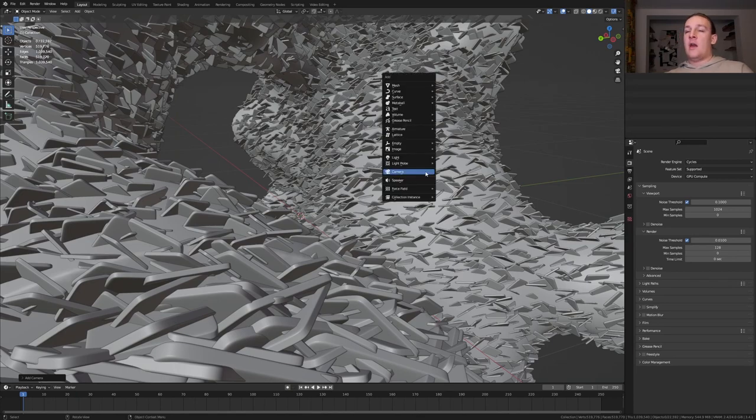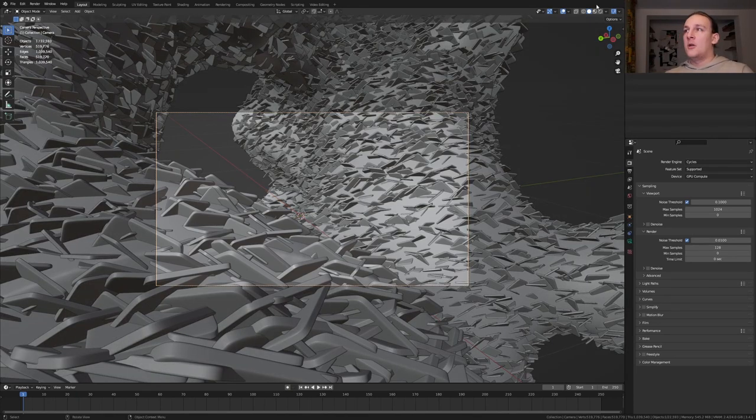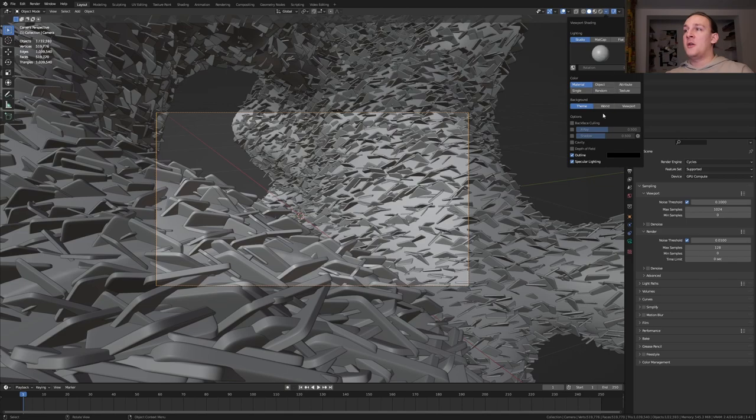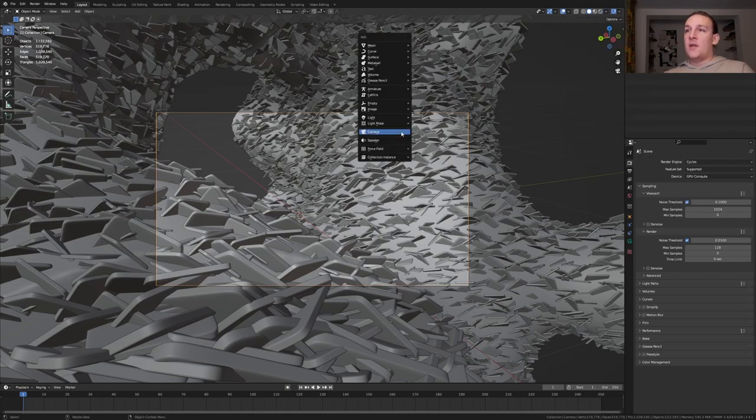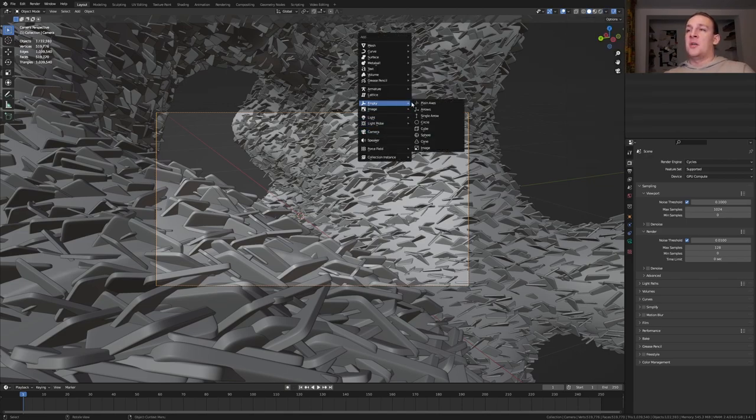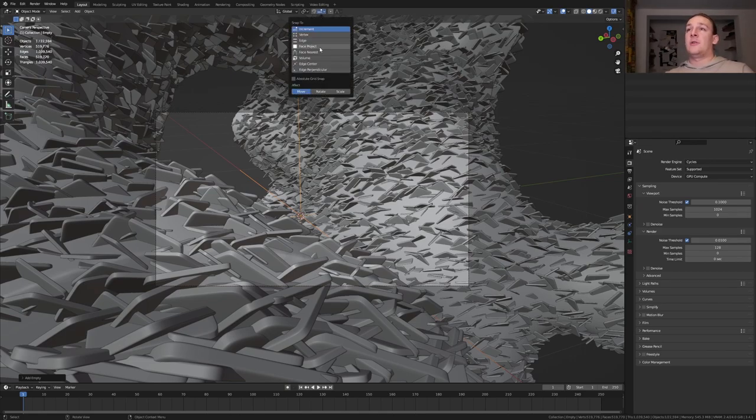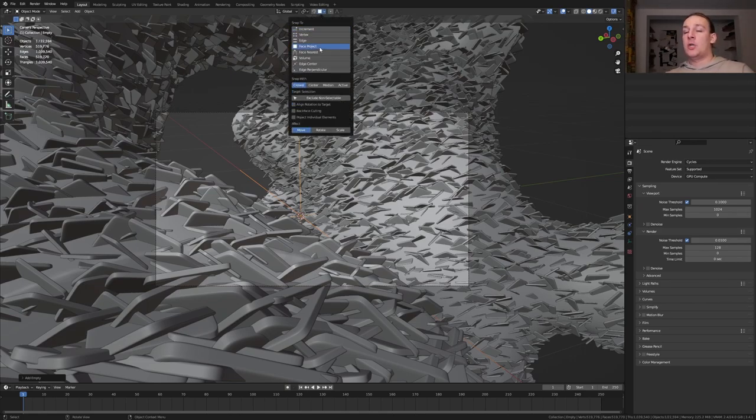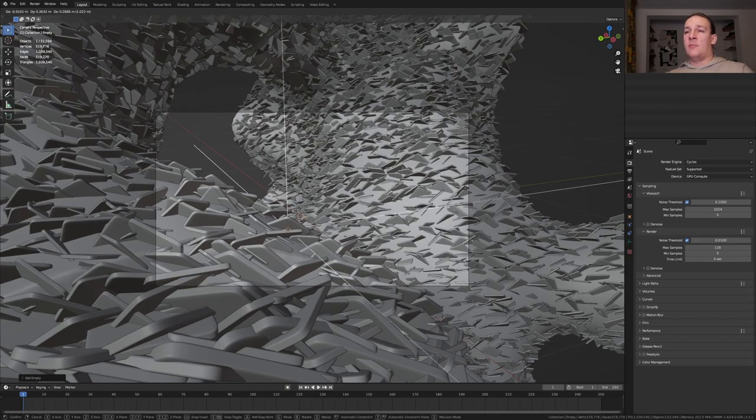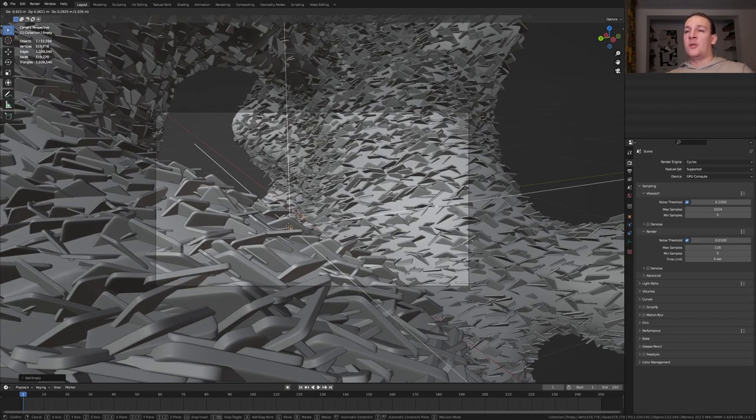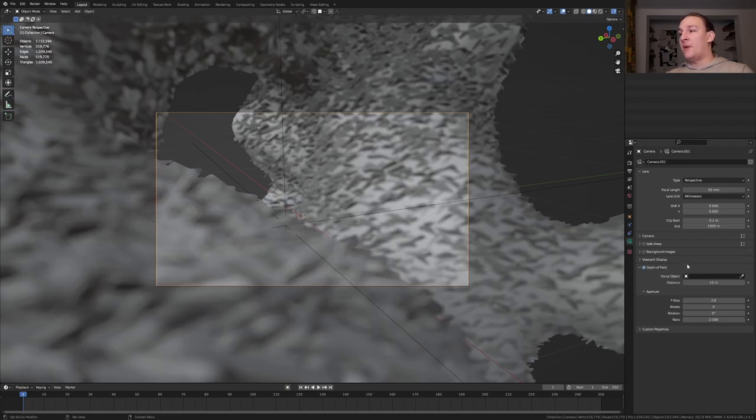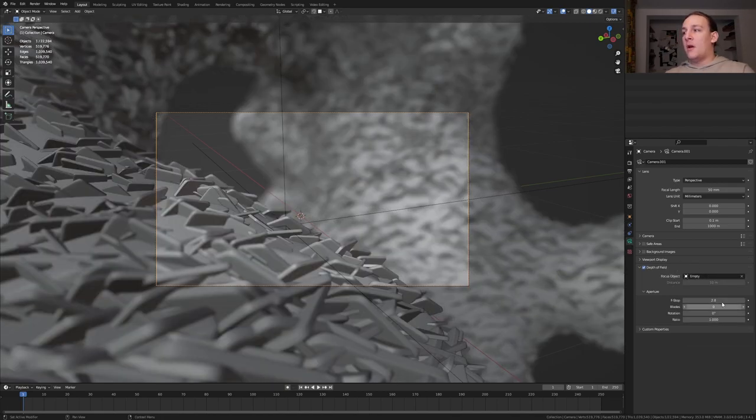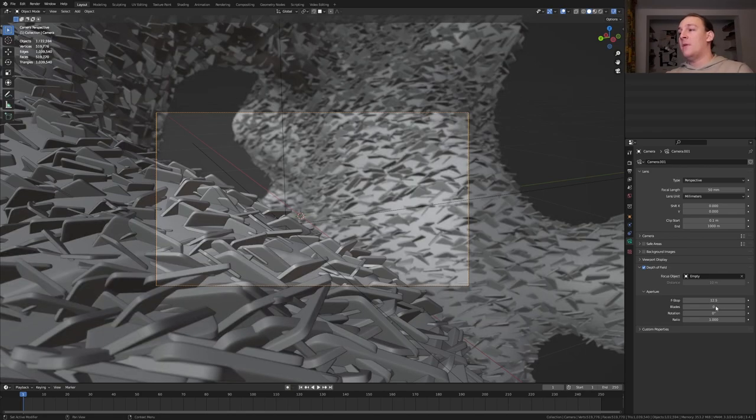Shift A and add a camera. Ctrl Alt 0 to go into camera view. Go up here and enable depth of field, and then empty plane axis. Go to snapping and set it to face project. Now press G and Ctrl and I'm going to put it here. With the camera selected go to the object data properties. Enable depth of field and select the empty. I'm going to set the f-stop to 12.5 and the blades to 16.